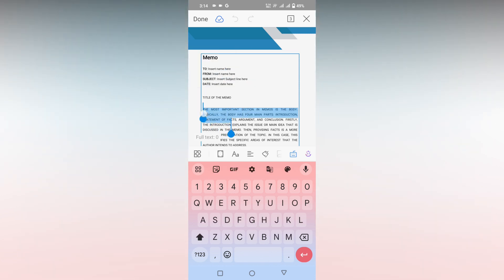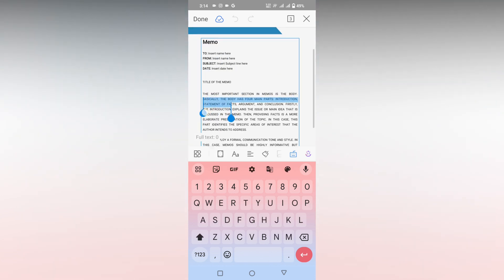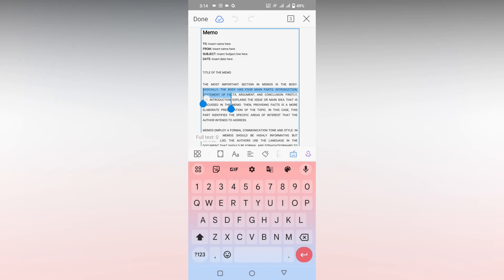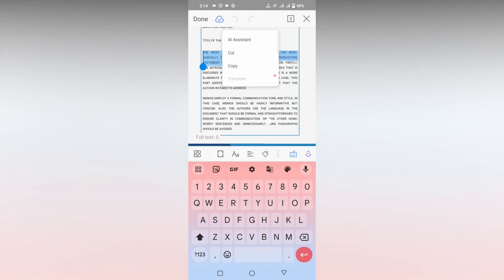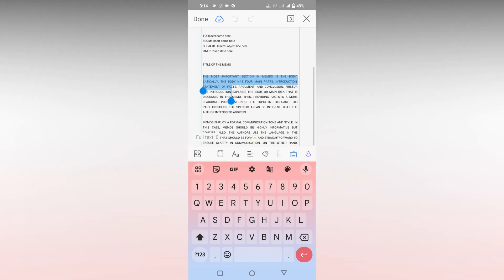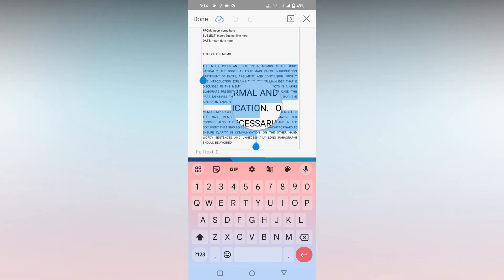First of all, you just need to select the paragraph that you need to change from uppercase to lowercase. So here I am just going to select this entire paragraph.